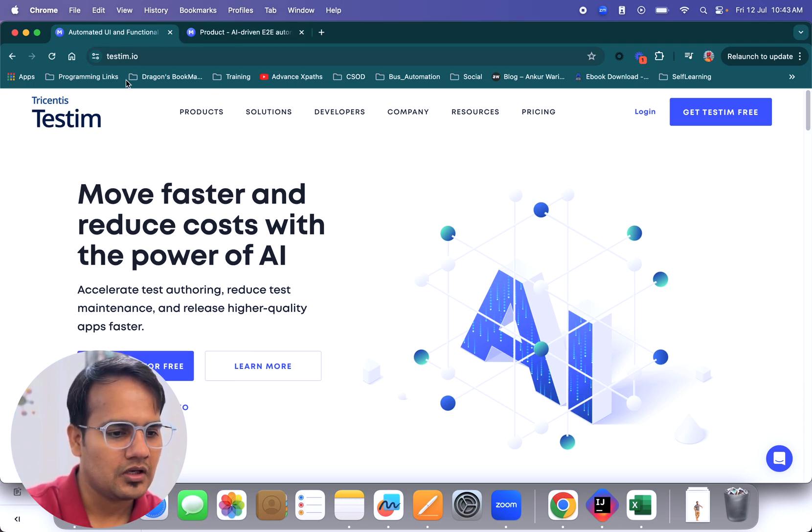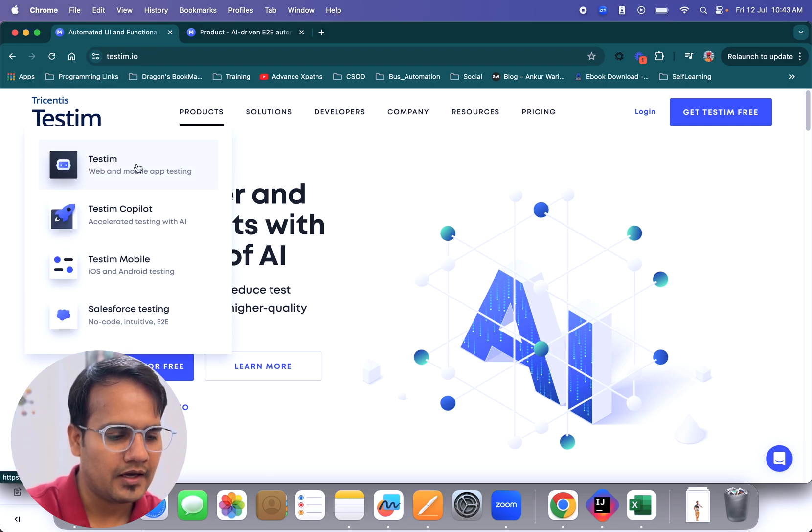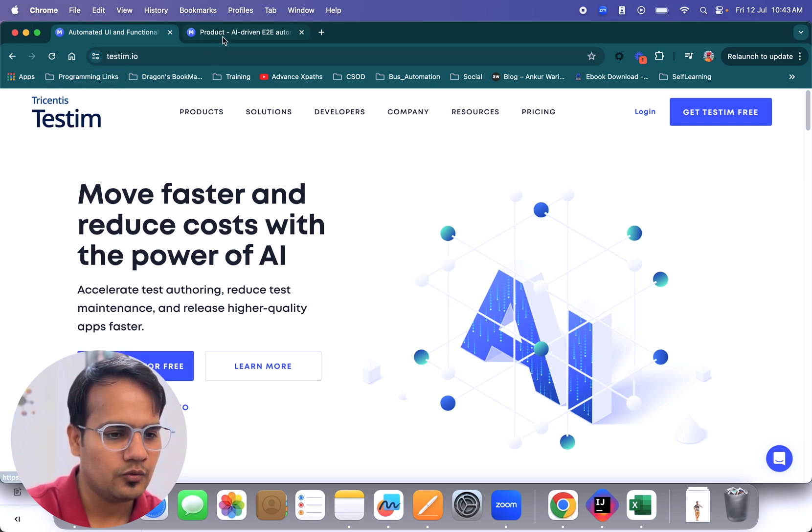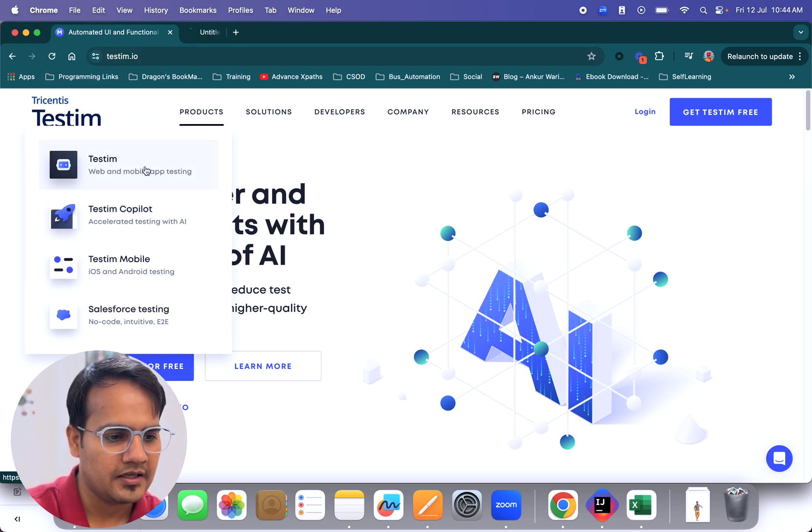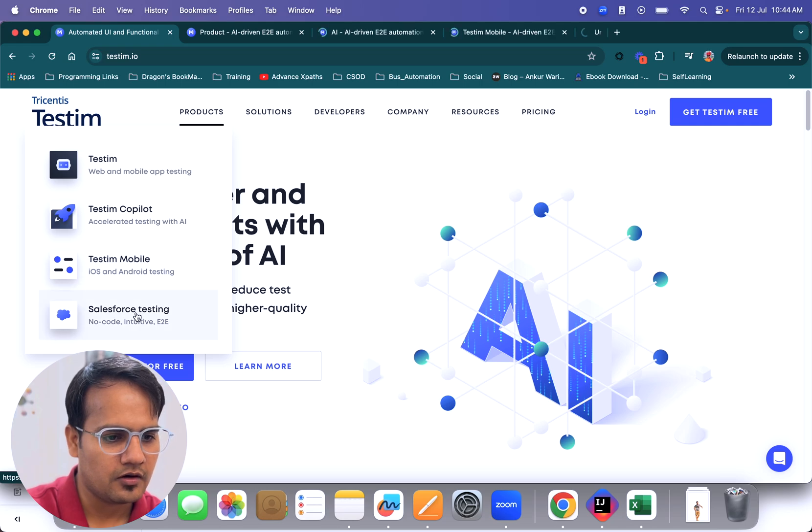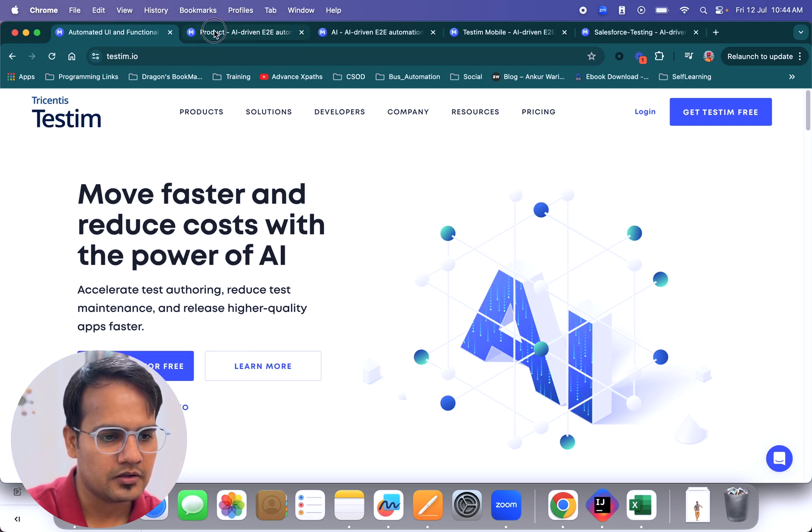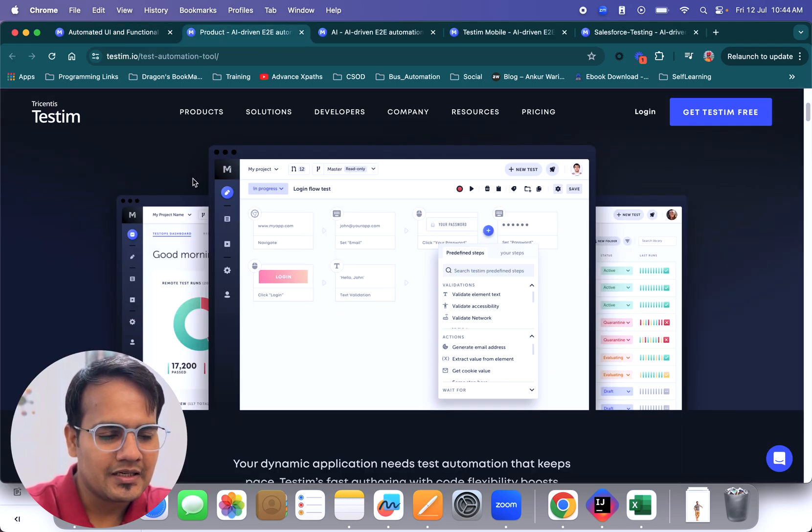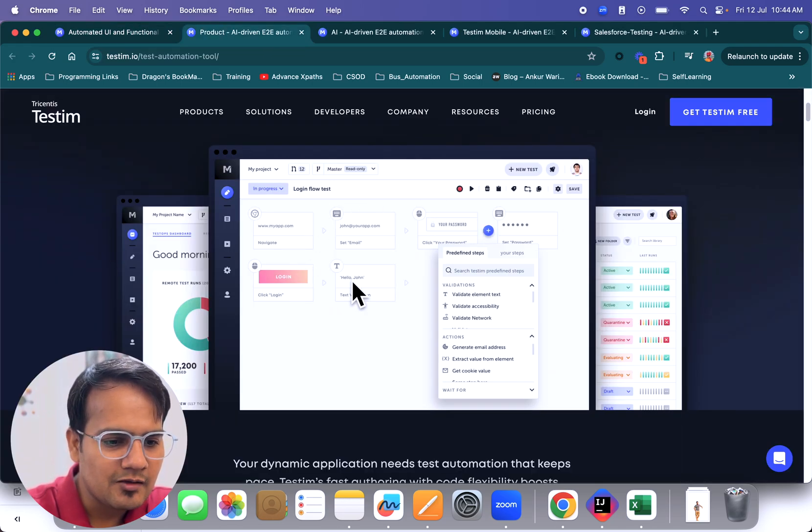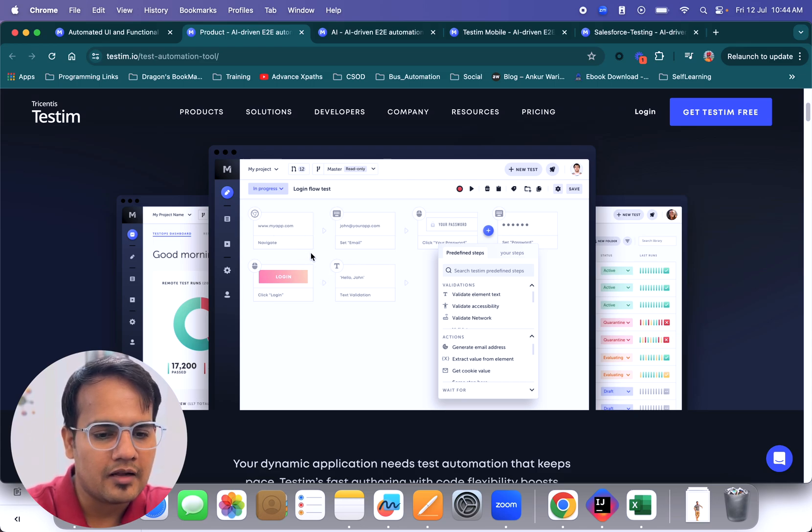Let's go through each one of them and see what the different features are. So I'm just opening all of them. Testim, basically if you see, is a record and playback tool.